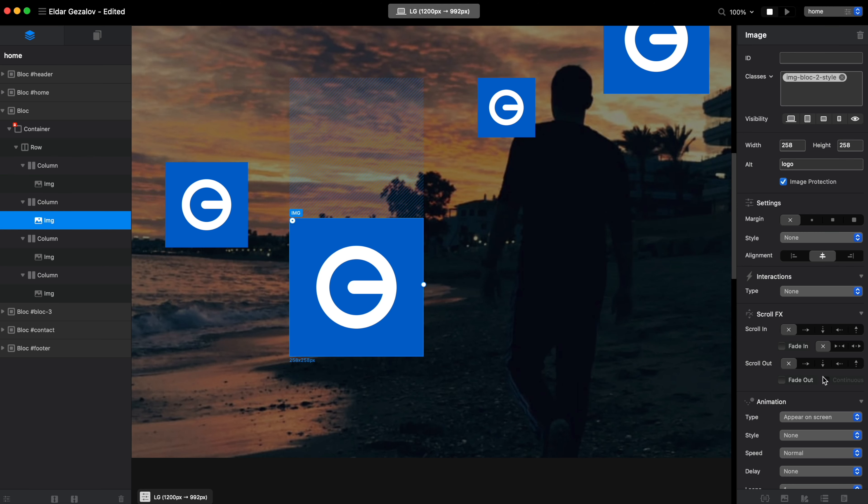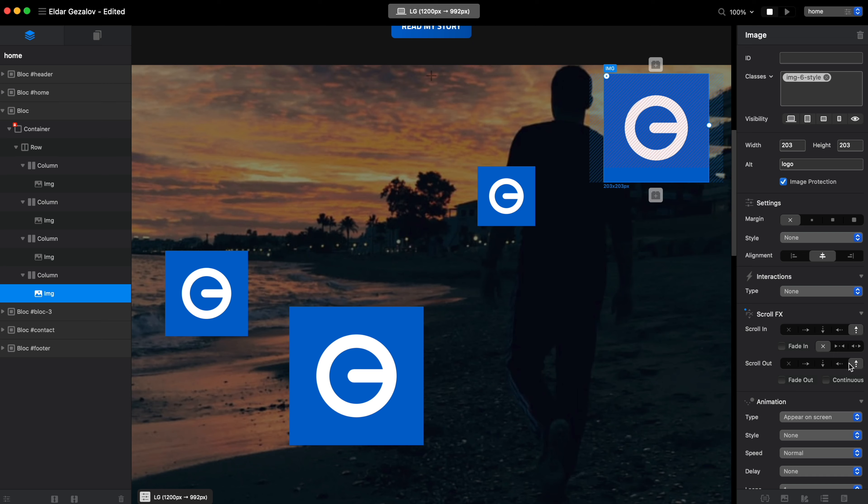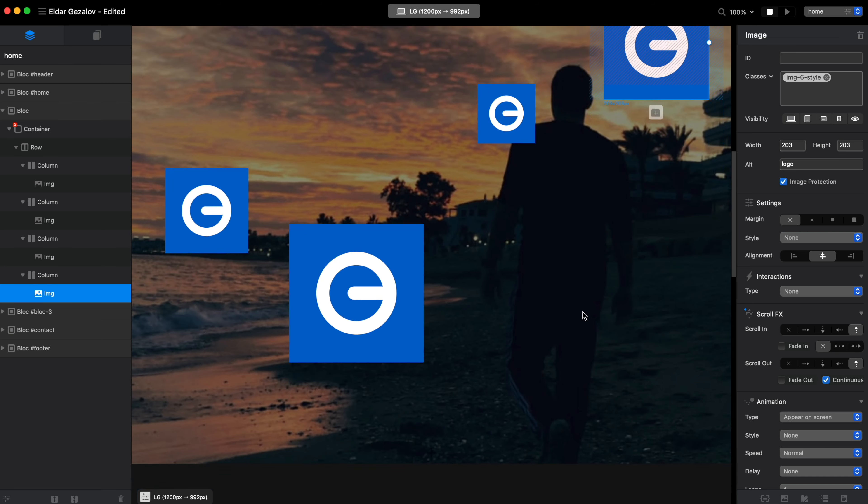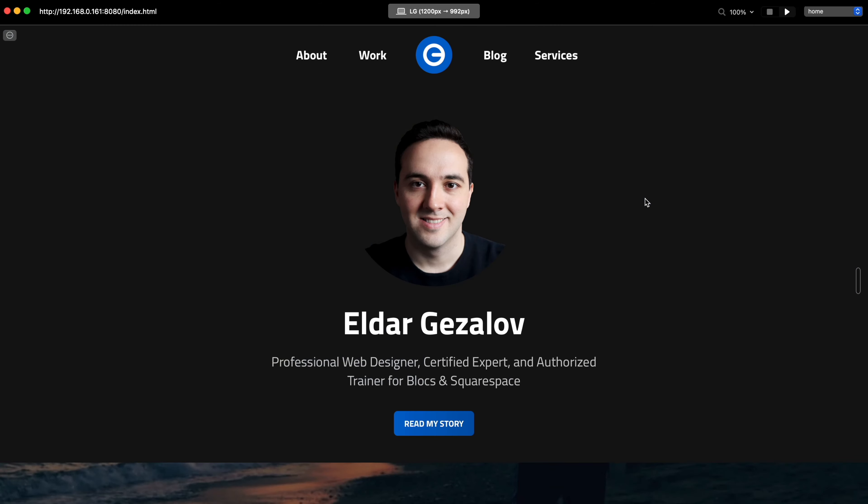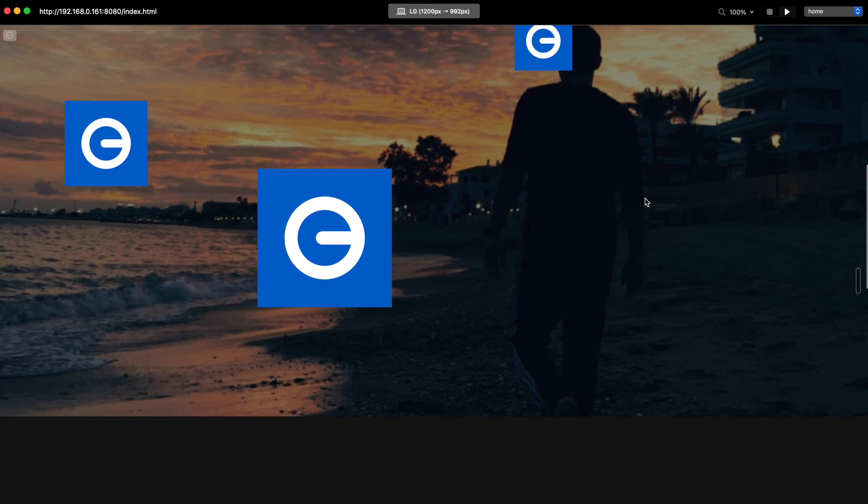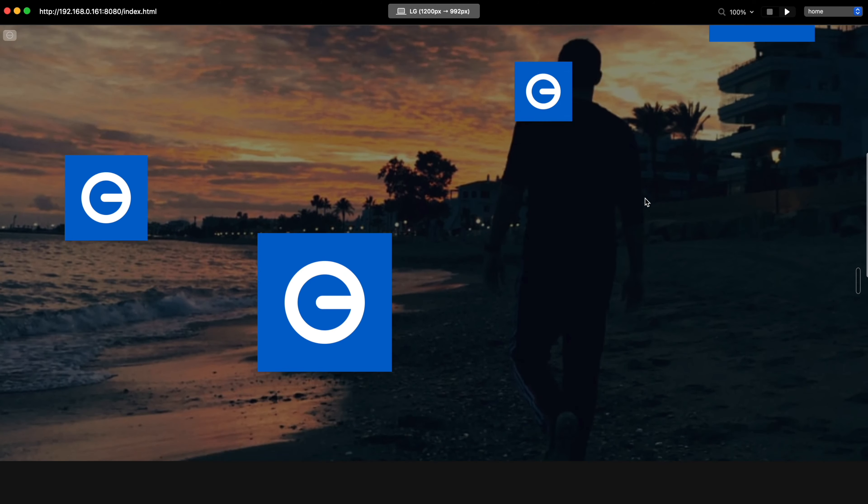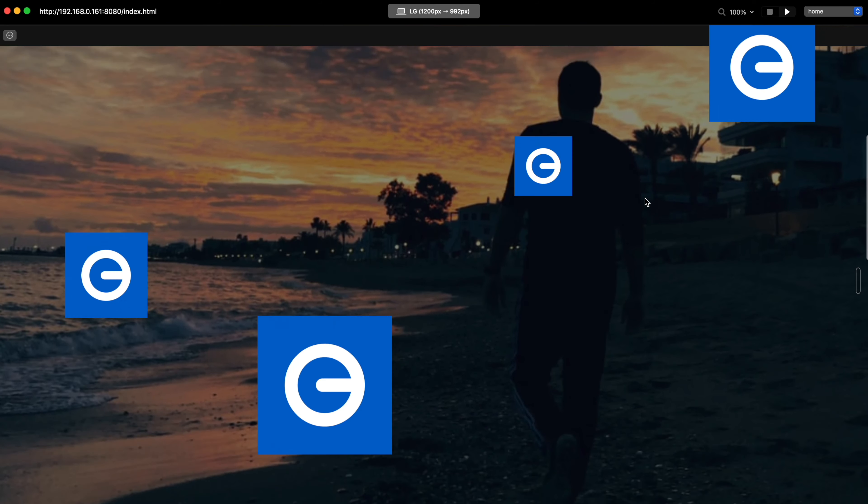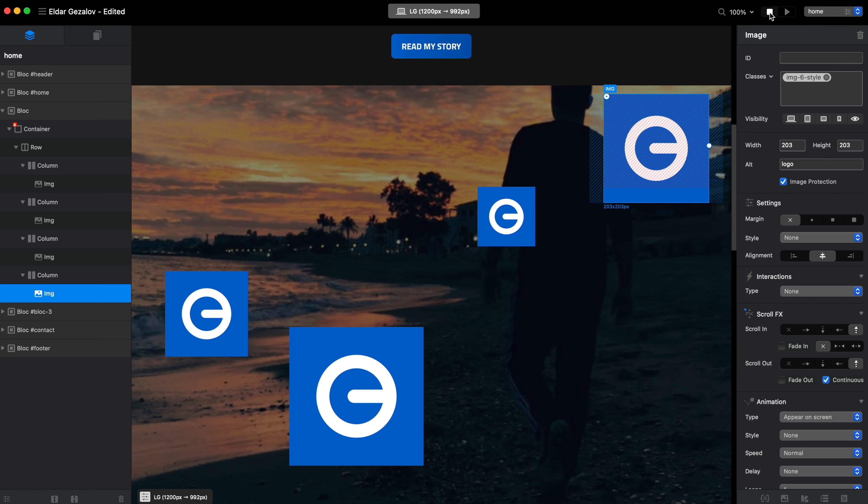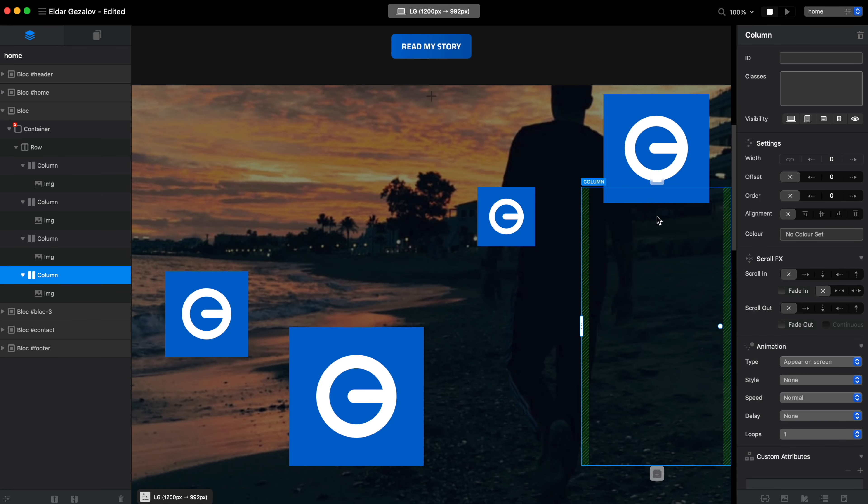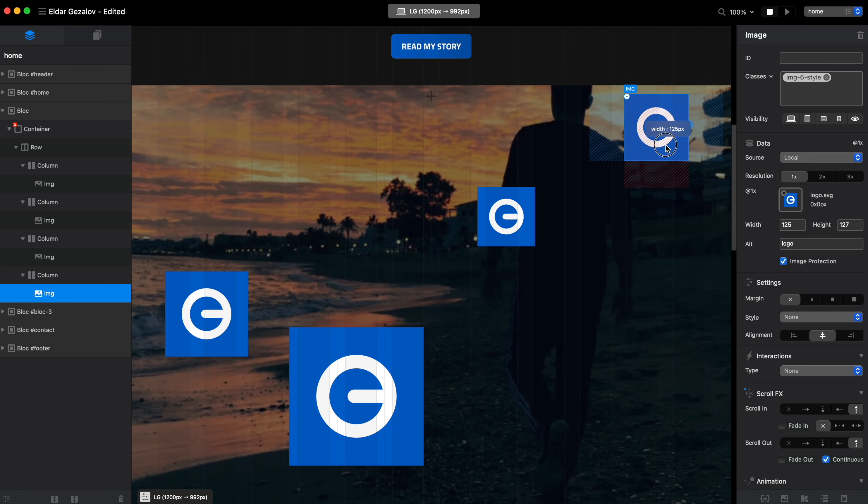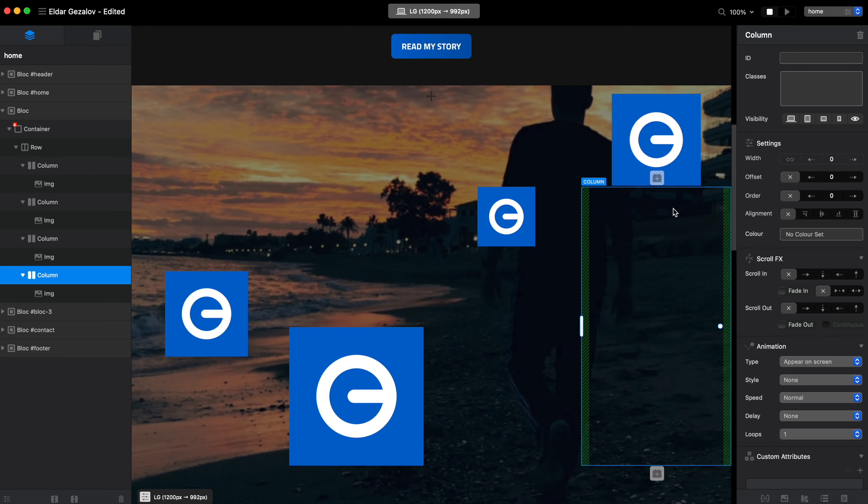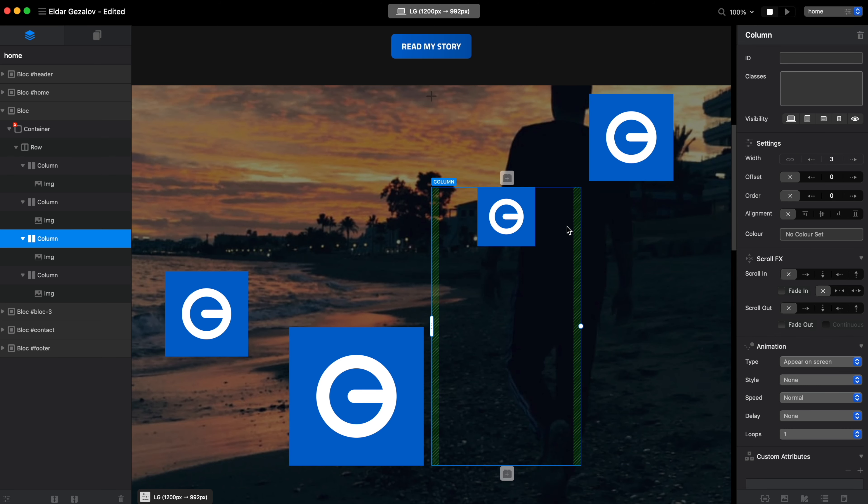So let's do that for all four of them. Honestly that's basically it. Let's go to preview. You can see, well not very well maybe, but you can see that these are moving at different speeds. Let's actually do something different here.